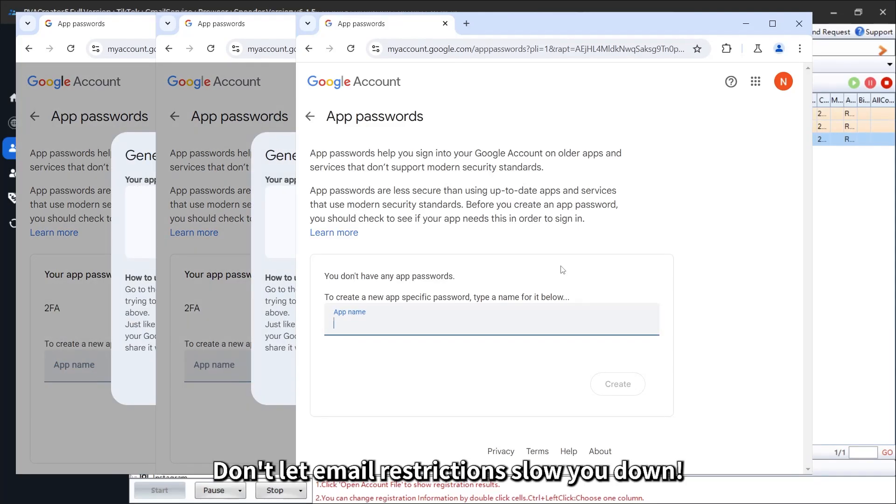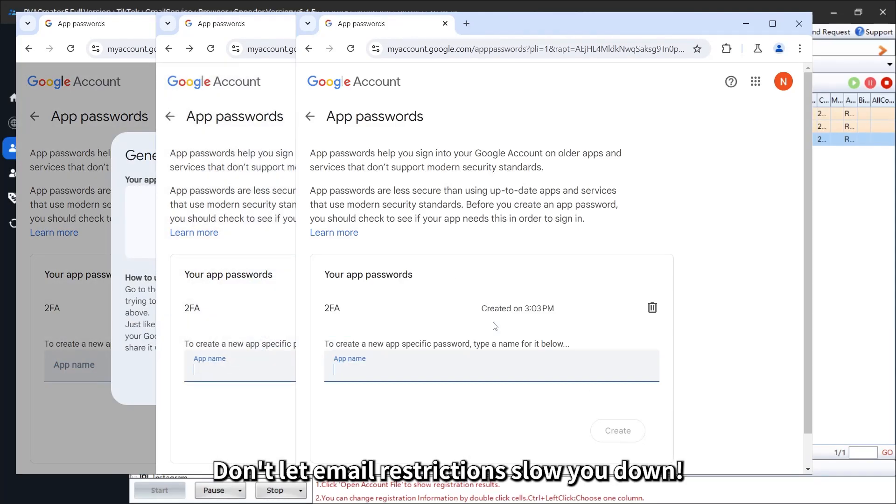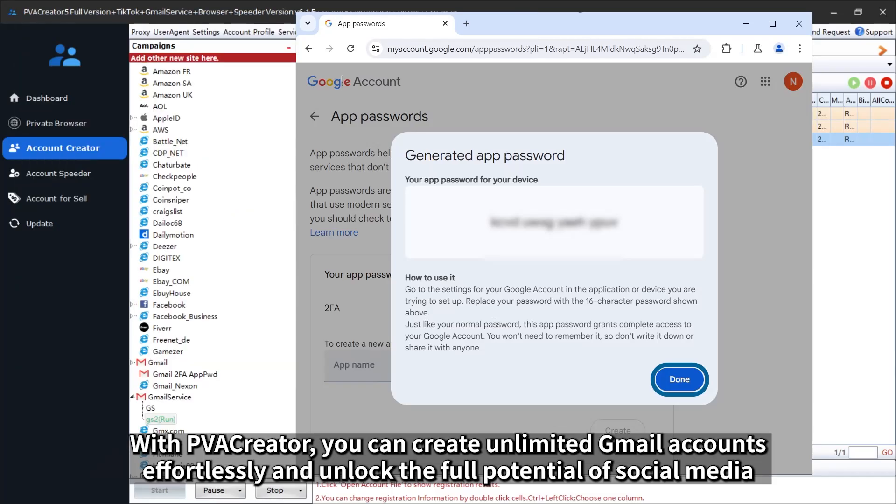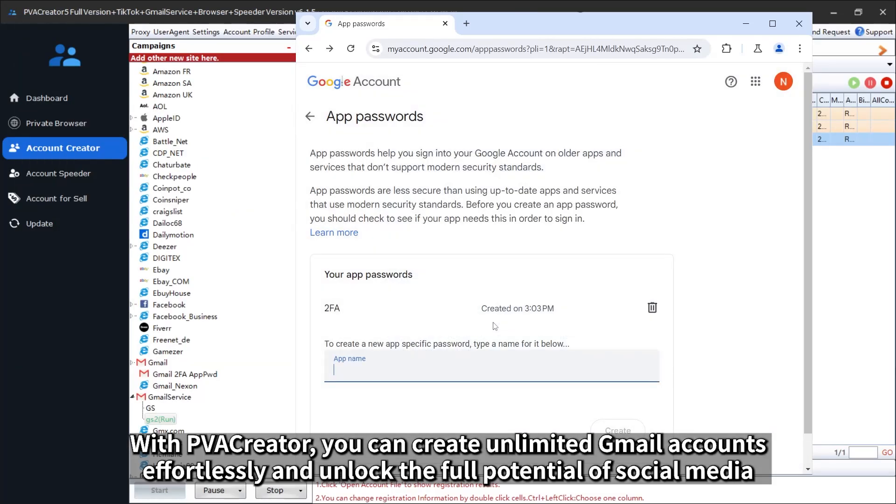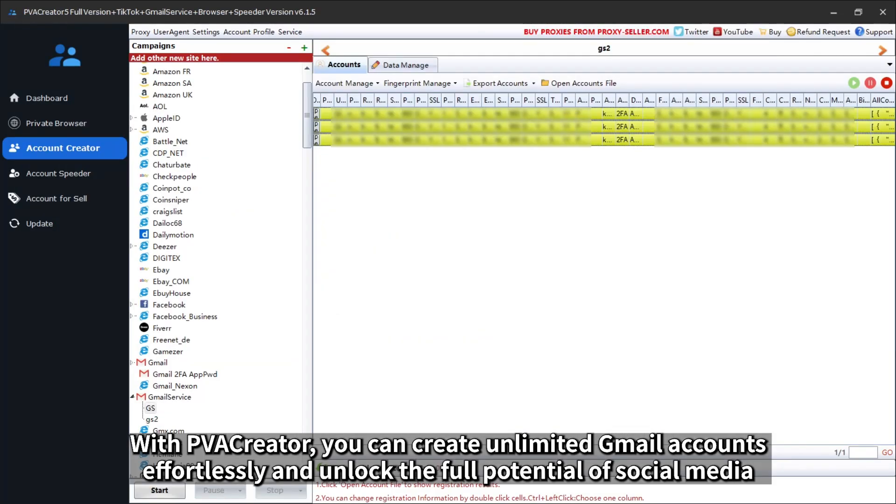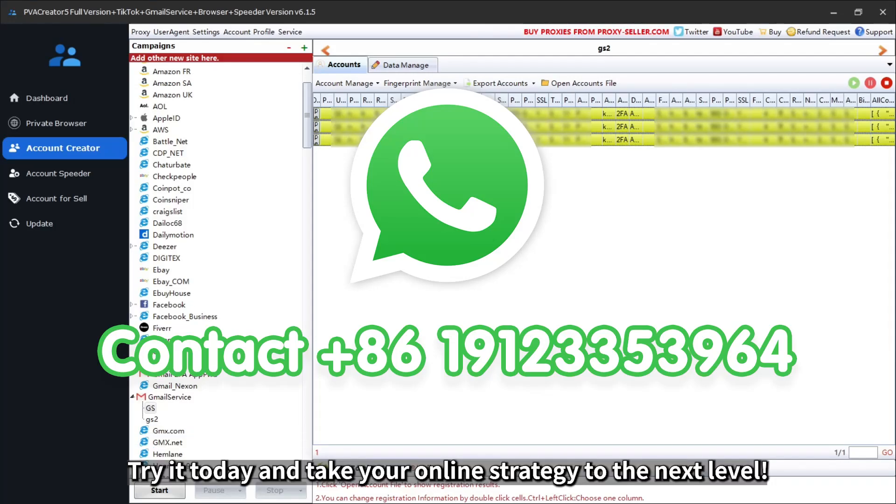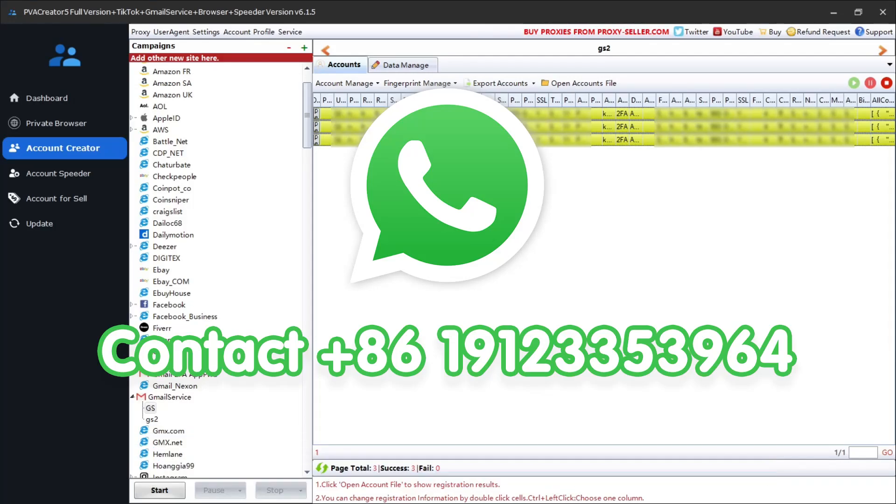Don't let email restrictions slow you down. With PVA Creator, you can create unlimited Gmail accounts effortlessly and unlock the full potential of social media. Try it today and take your online strategy to the next level.